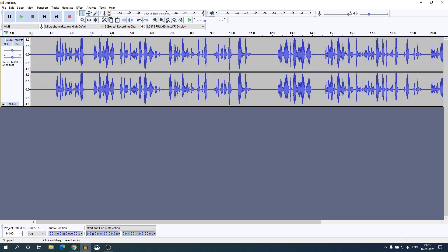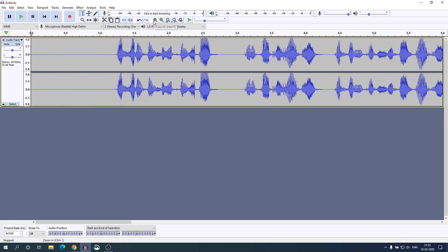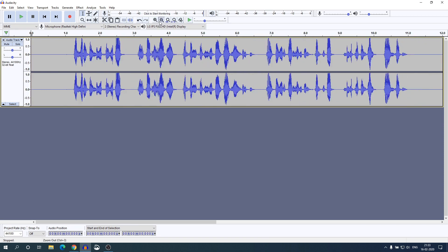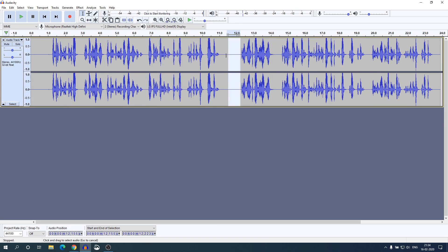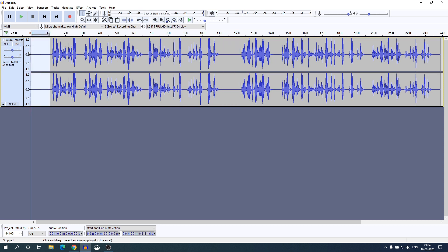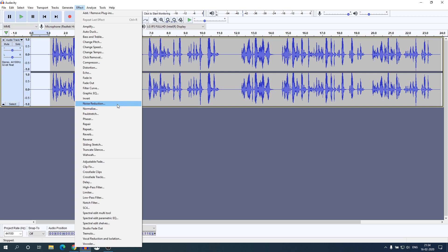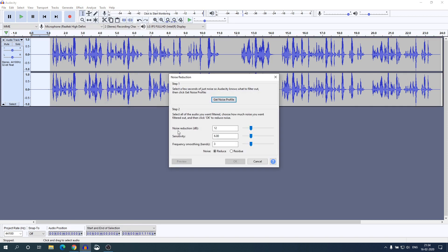This is the recorded file which we just recorded. Now let us edit this audio. Here we have zoom in and zoom out options. Just select a blank space and play the audio — here you can see there is some background noise. To remove this background noise, just select the empty space and then click on Effect, and here you will find an option called Noise Reduction.